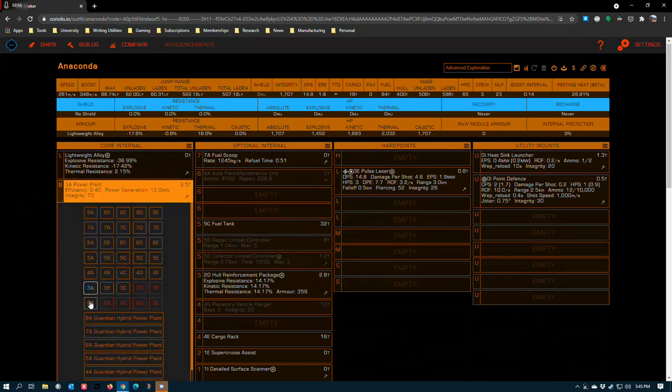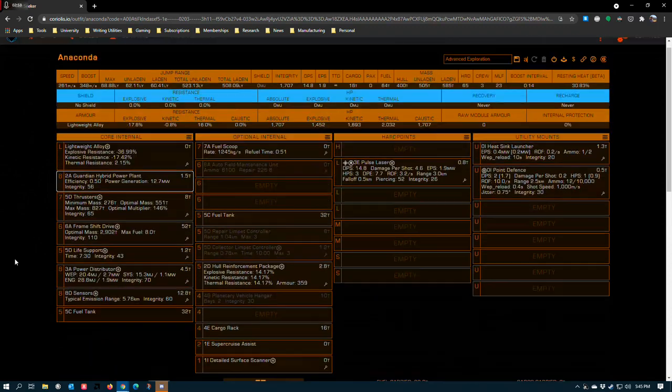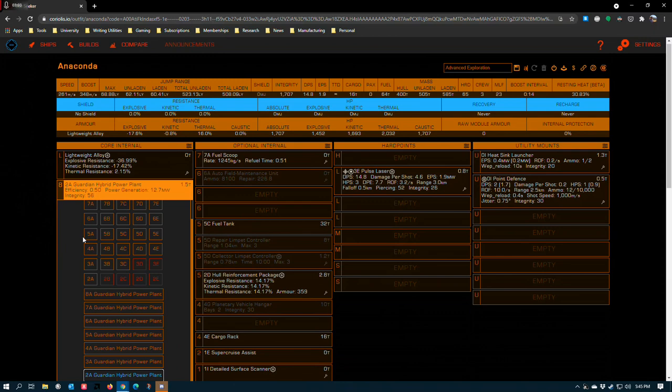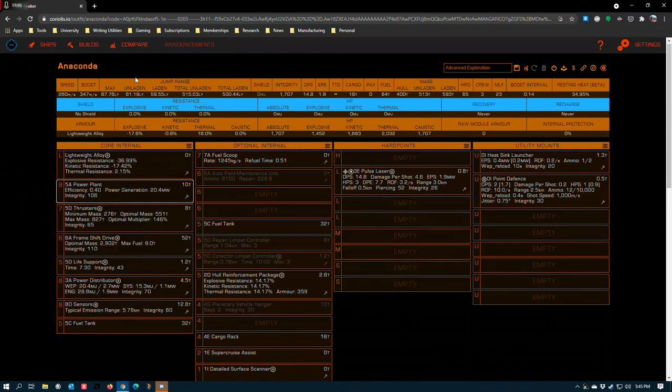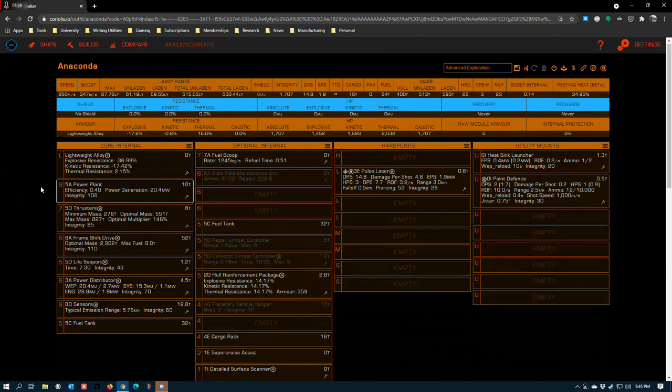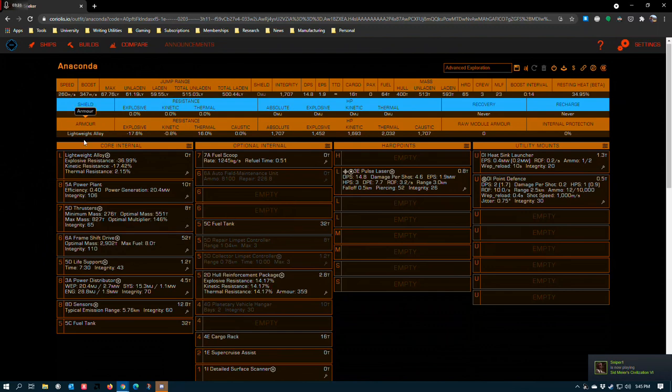The difference between a 2A Guardian power plant at 62.1 unladen jump range and a 5A power plant at 61.19 is about a light year. I guess it depends on whether that light year is going to affect your fun. It doesn't tend to affect my fun to run something like a 5A, especially if it makes running the neutron highway easier. I'll get into the neutron stuff as I start talking about fuel scoops and AFMs here in a minute.